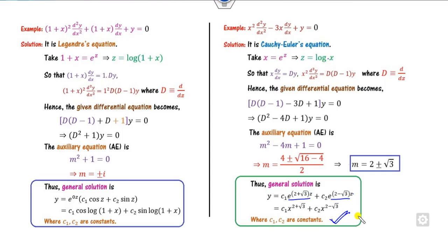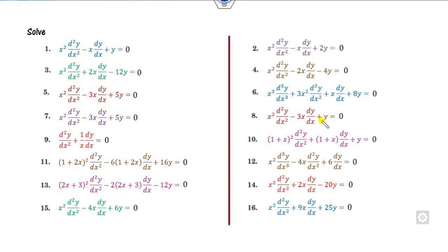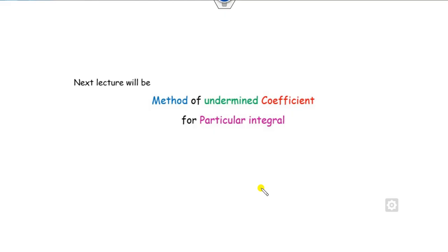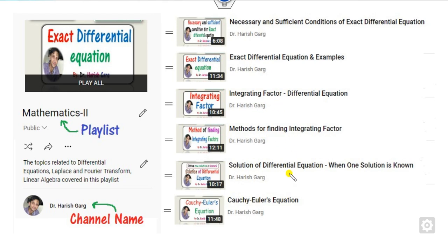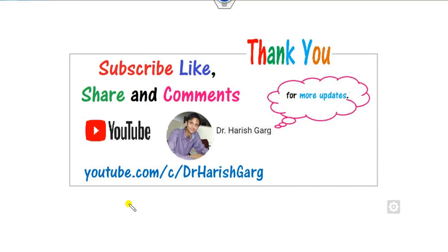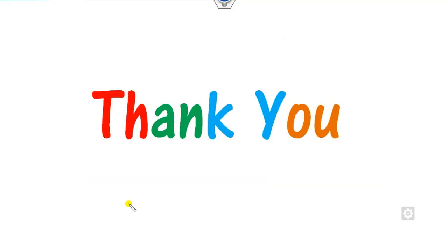I hope you can simply learn the concepts from these several examples. We have covered more than 12 examples here. For more details, see other lectures. The next lecture will be on the method of undetermined coefficients for the particular integral. You can find my previous lectures on Cauchy-Euler equations, the method of variation of parameters, all in the playlist Mathematics 2, channel name Dr. Hari Garth. I hope you like, share, and comment on this video with your friends. Best of luck students, happy learning.